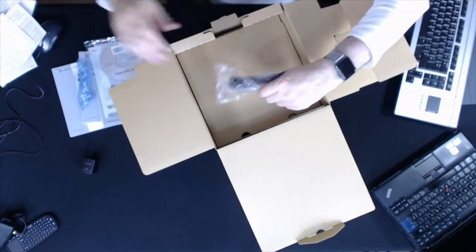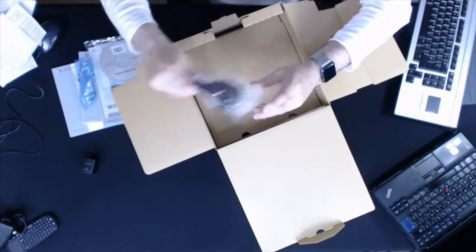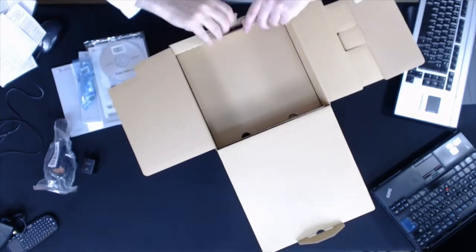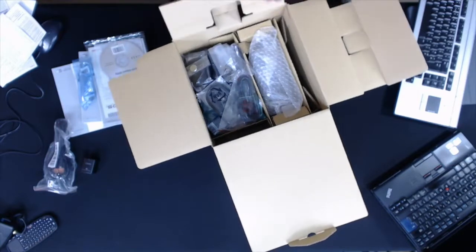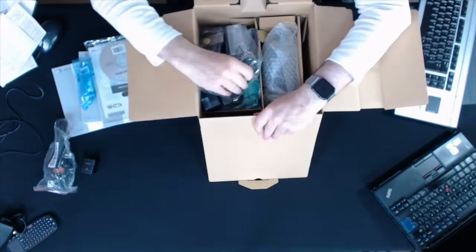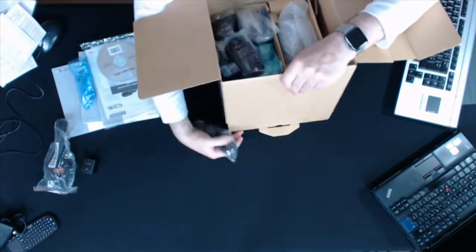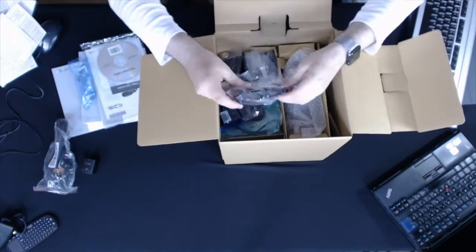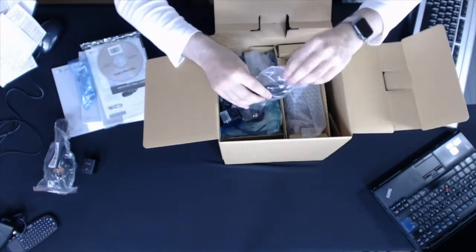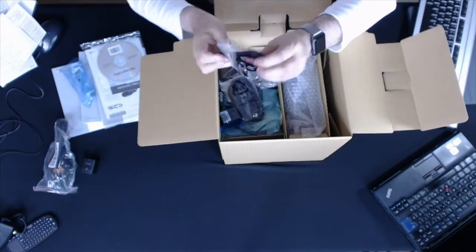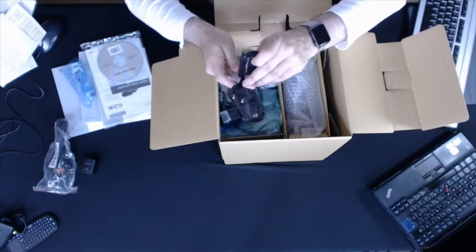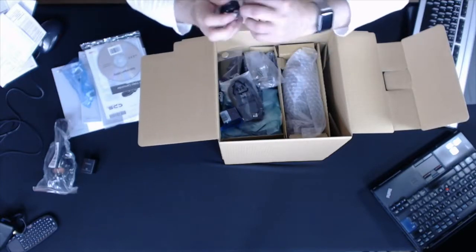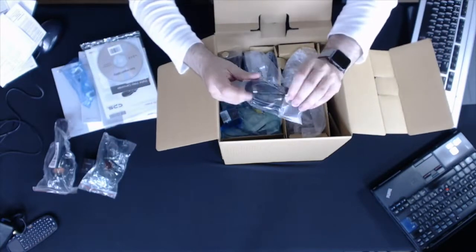This is a UK power adapter. Underneath here, what else we got? In here we have another power adapter for European or American, not sure what country that is, but there we go.